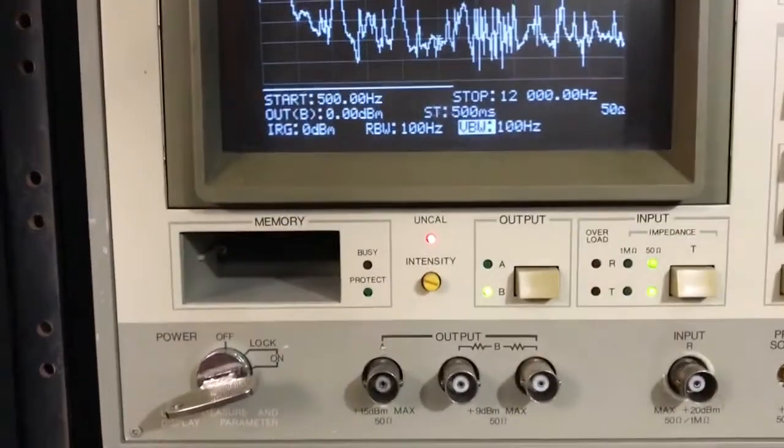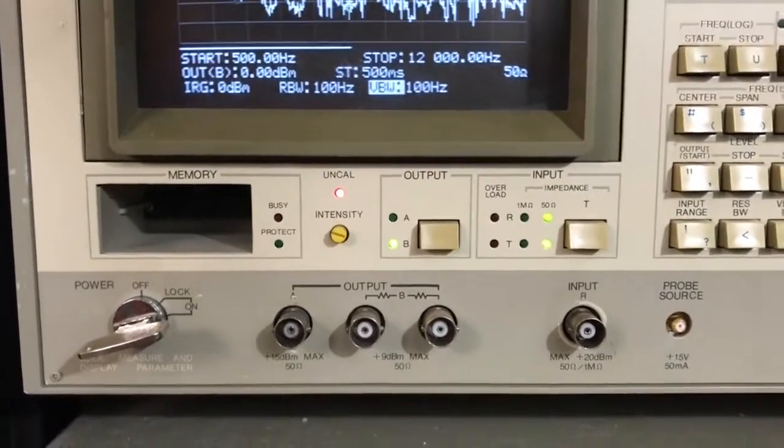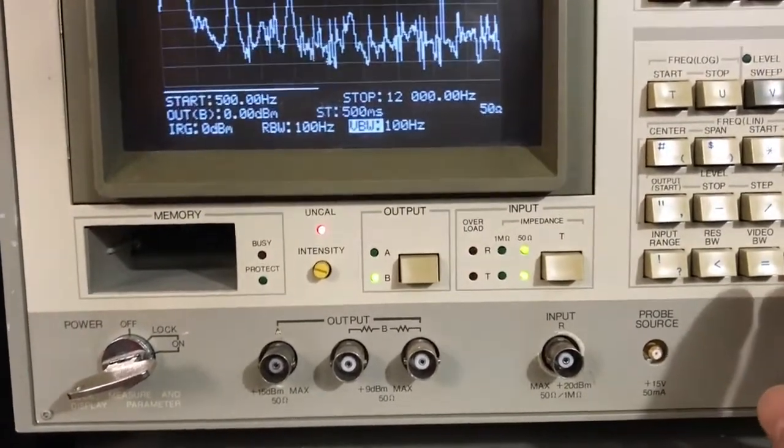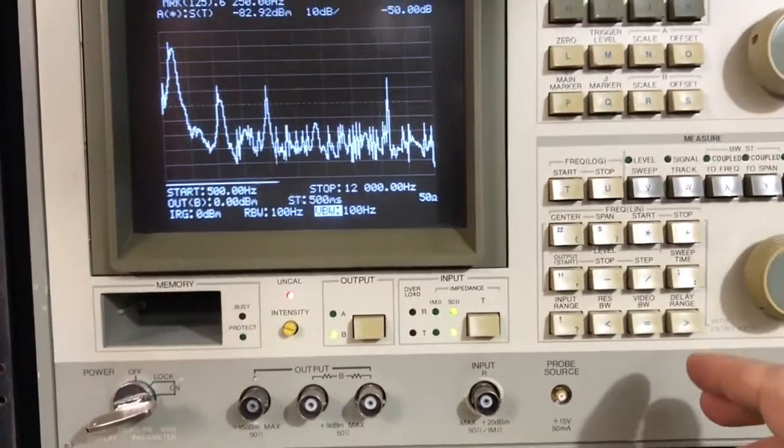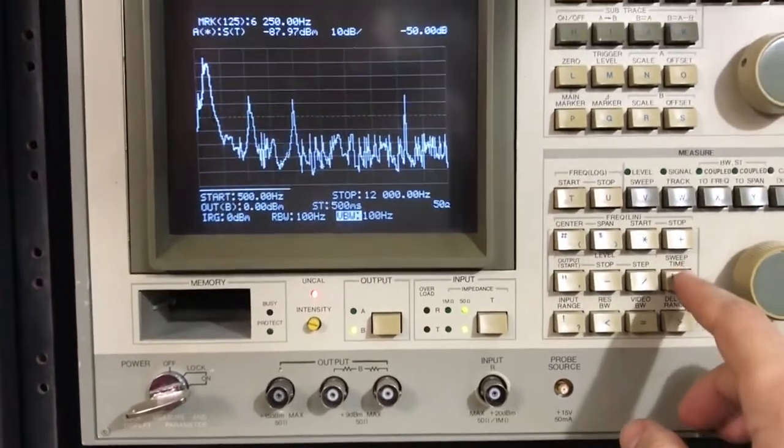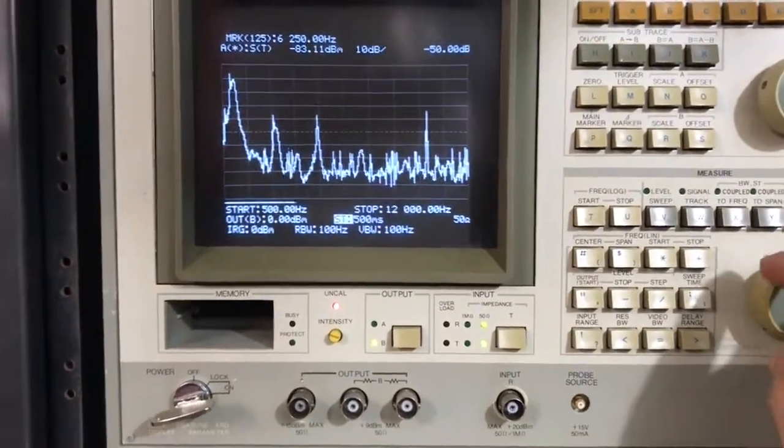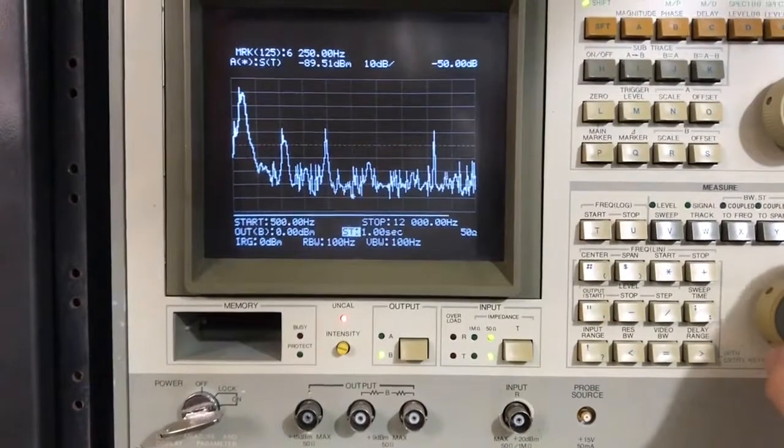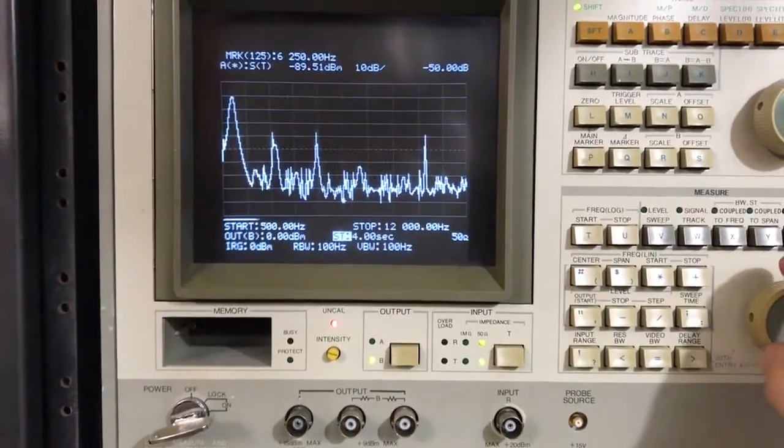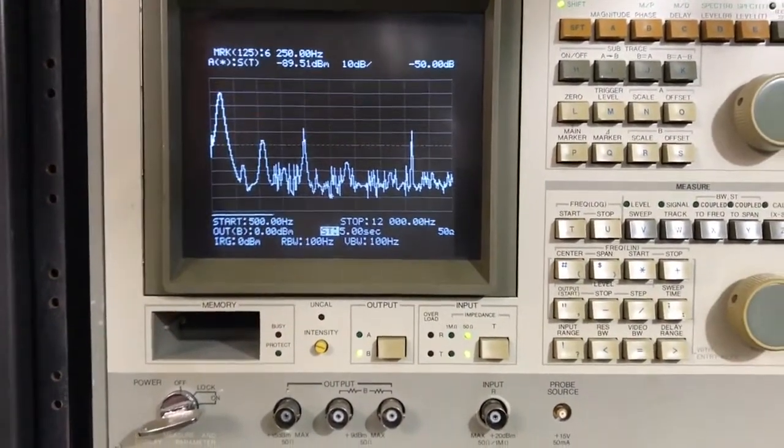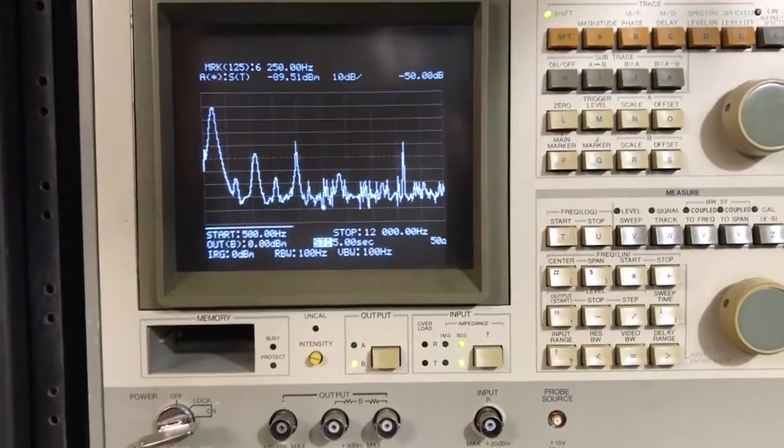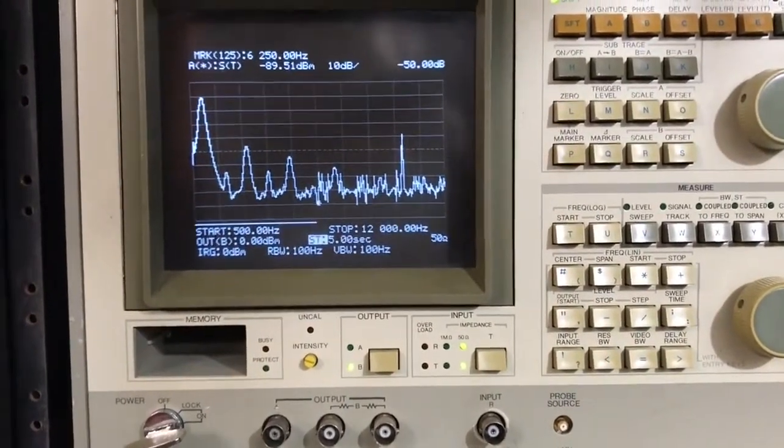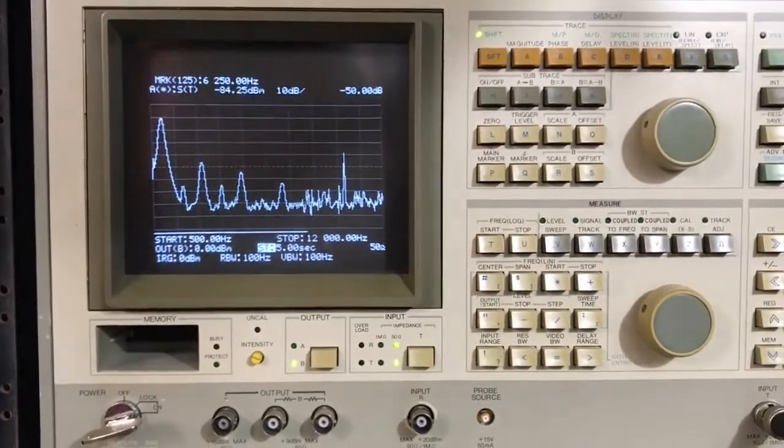Now, the Uncal light came on. That means we're sweeping too fast and not giving those filters time to fill up with energy. So we're going to hit the sweep time. Just the sweep time until the Uncal light goes off. Boom. There we are. Now we're going to get an accurate reading. So we'll wait for it to finish the sweep.